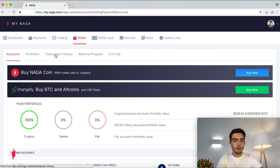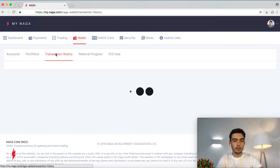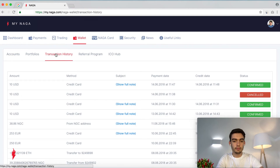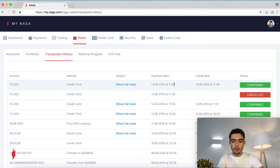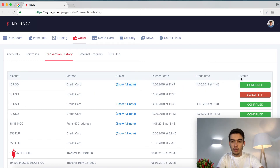You can click on Transaction History. The top transaction is 10 US dollars, method: credit card, payment date 11:47 — so two minutes ago — and status is confirmed.